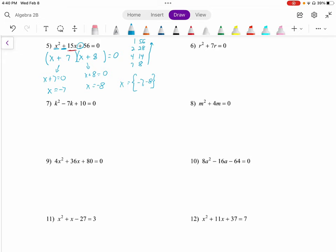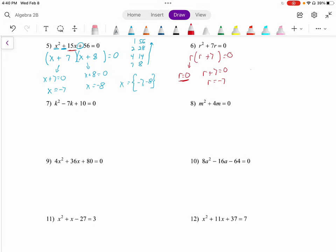Number six is a little different — it only has two terms. Whenever we factor, we want to find a common factor if possible, and there is one here: r. Factoring out r gives us r times (r plus seven) equals zero. So either r equals zero or r plus seven equals zero. Subtracting seven from both sides on the second one, our solutions are r equals zero or r equals negative seven.